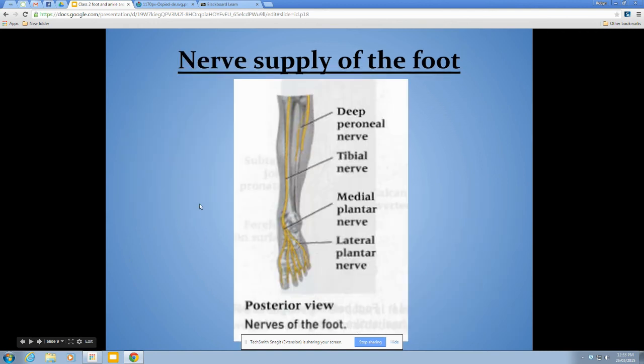For nerve supply of the foot, again you don't need to identify each one specifically — just generally know where they run so that if there were injury in the area you would know what to be looking for.